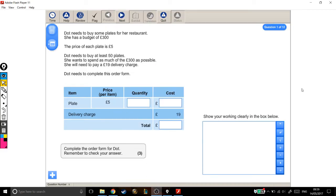Alright, for this question, we're looking at someone who's buying a number of plates. She's got a certain amount of money as her budget, and she wants to spend as much of that budget as possible. Let's just read through.